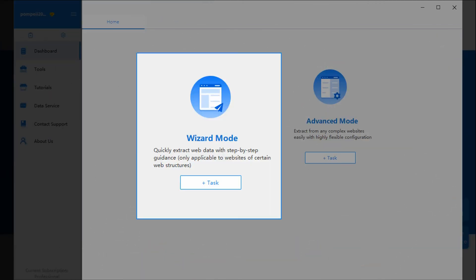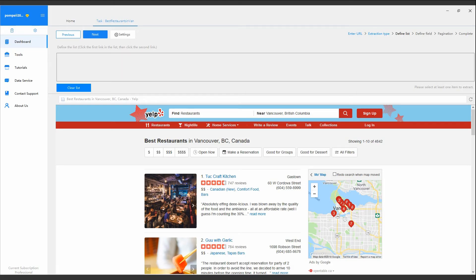Wizard Mode aims to make scraping easier and faster, by pre-defining the general scraping processes for a few common web structures. Compared with that of Advanced Mode, the Task Configuration Interface of Wizard Mode is very simple.